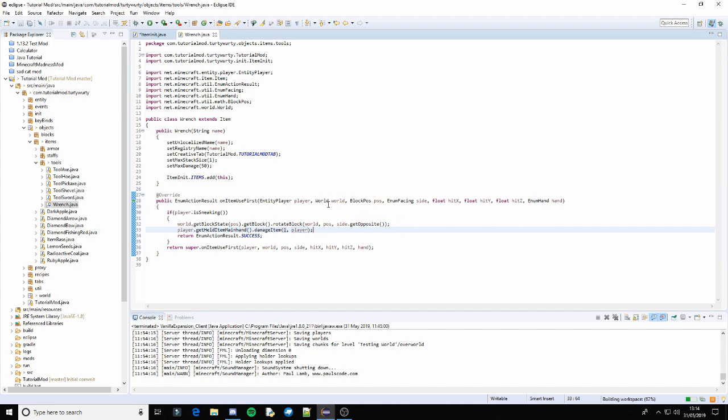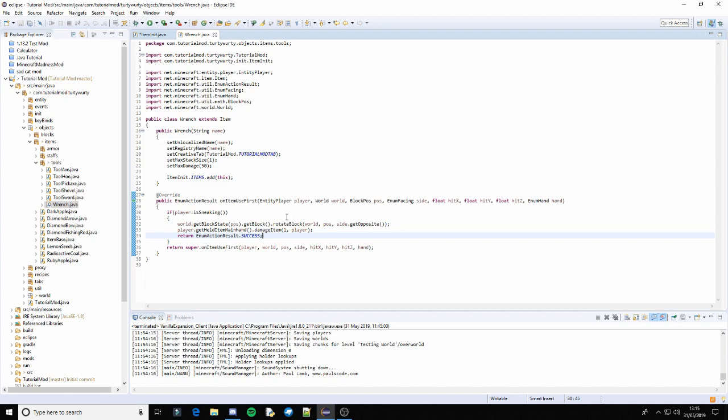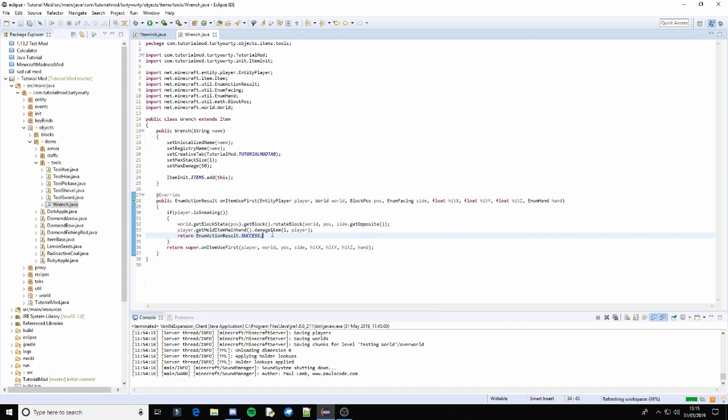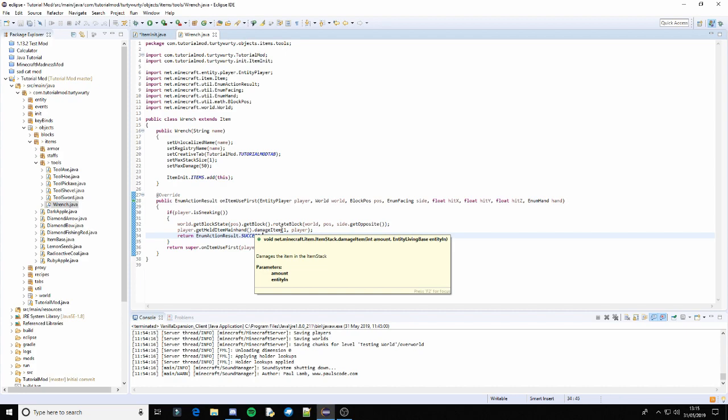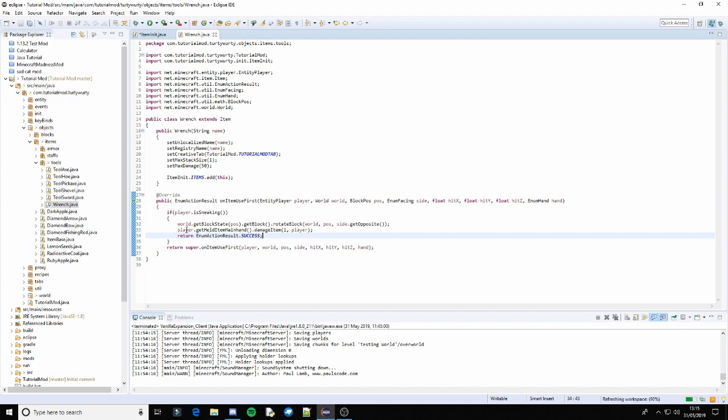And just give that save. So basically what this does, when you first use the item on a block, it gets the block state and the block from that state and then it rotates it to the opposite side. And then I've made it damage the item for one durability and then it says that it was a success.